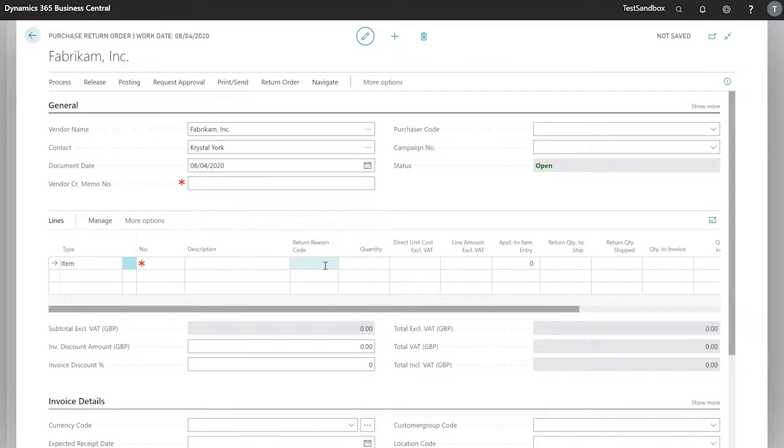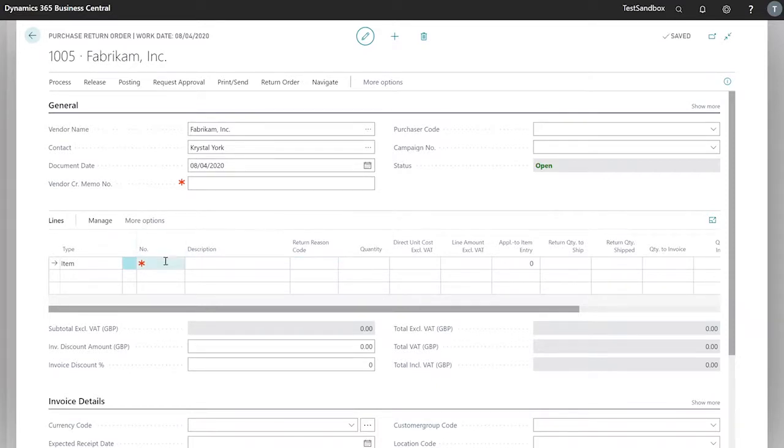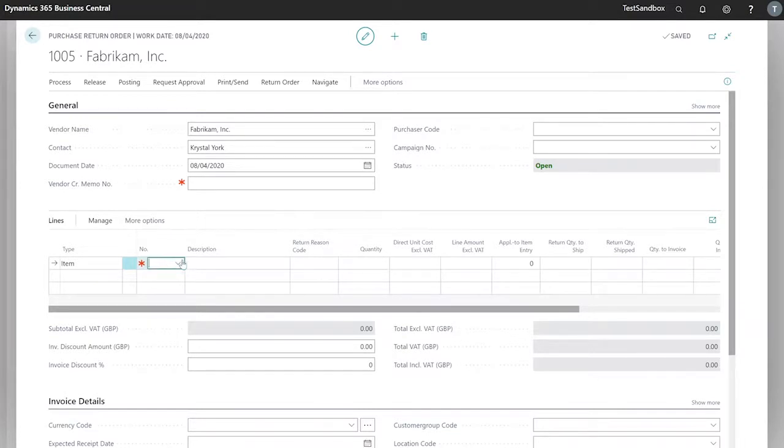Or returning our services, which can be set up from the line. In order to populate our lines, we can either enter the item that we're returning manually.